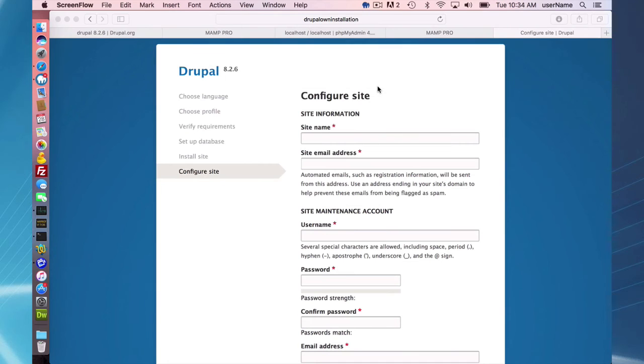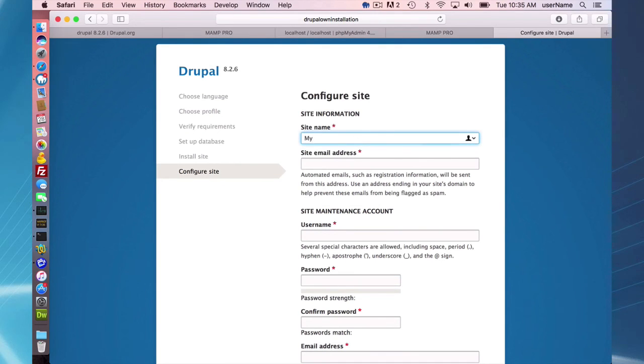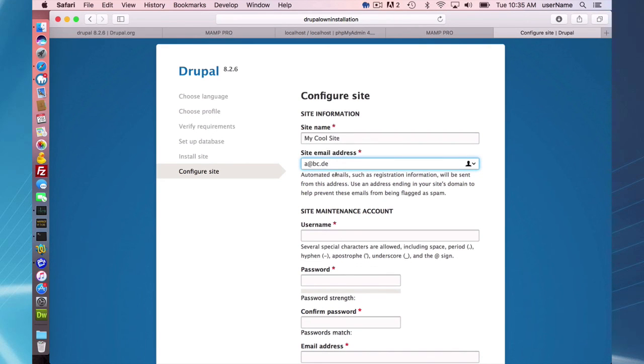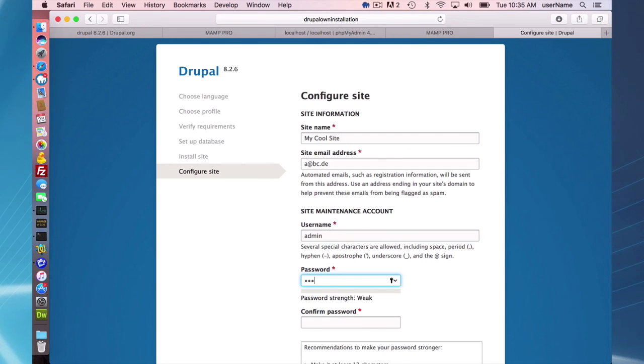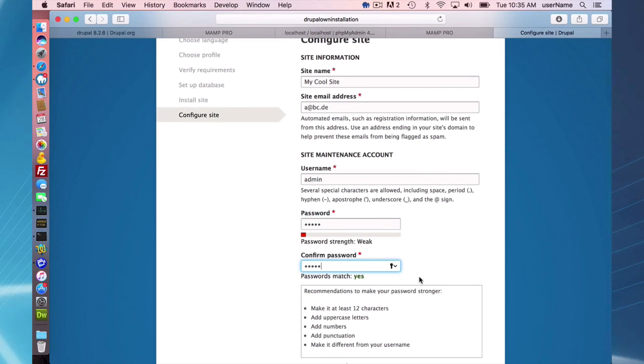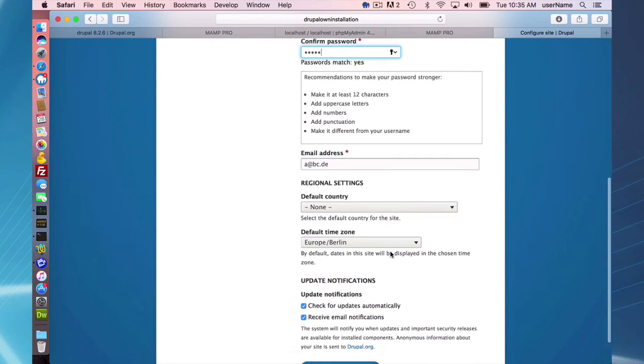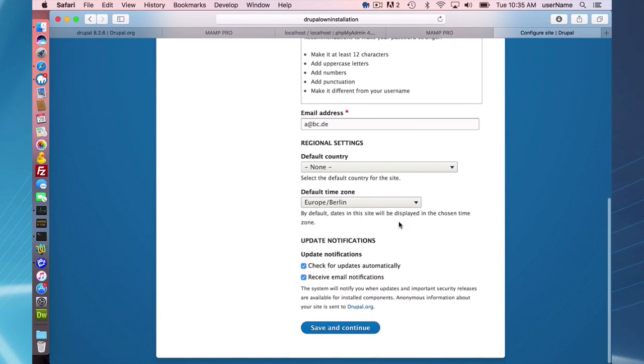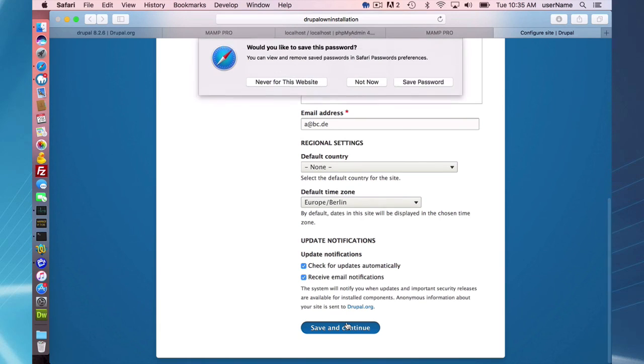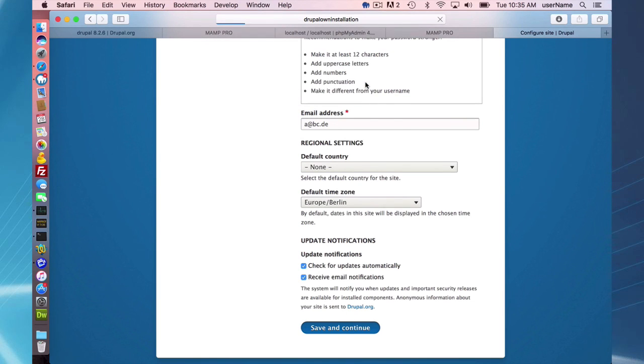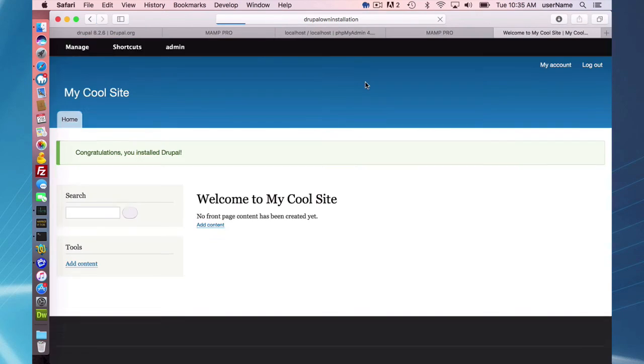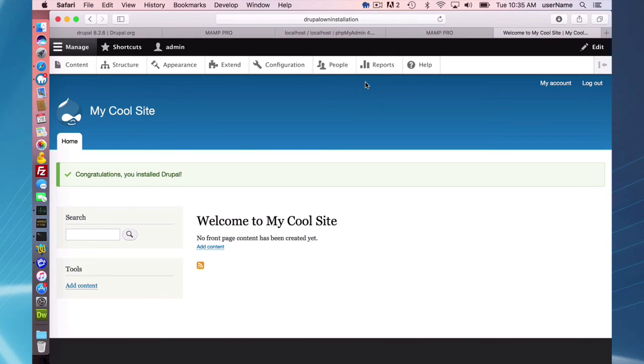Okay, so we're at what you could call the main installation page of Drupal. You can just fill out the fields here. I suggest putting a real email address in there. Username, I'm just going to put admin and use admin as my password. I'd advise using probably a better password and Drupal advises that as well. You can fill out the rest of these options as you wish and save and continue.